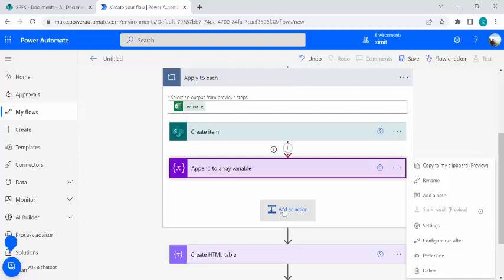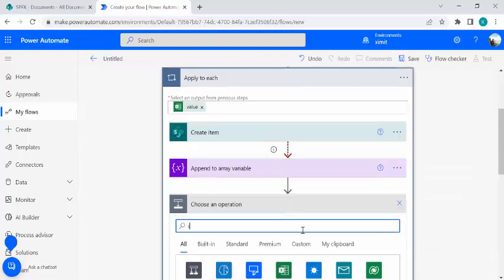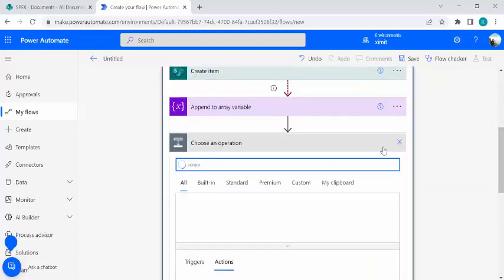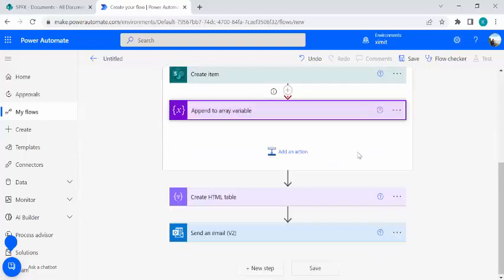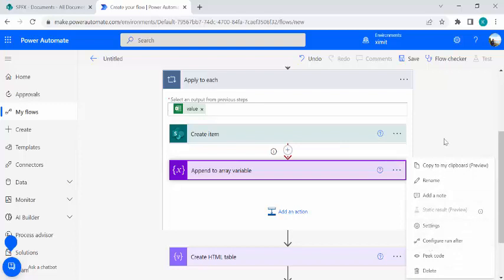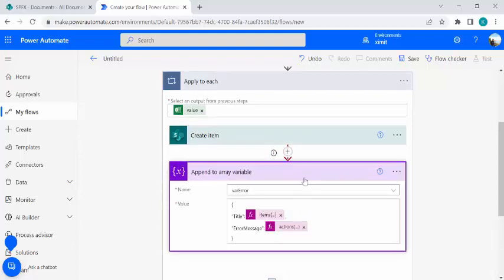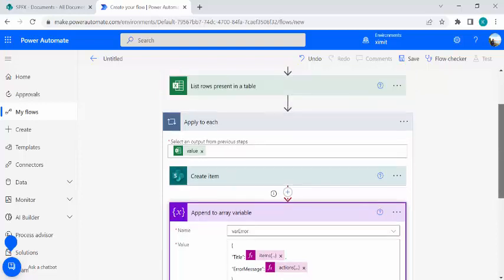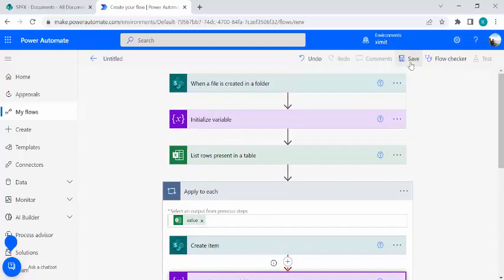A quick note: we're doing error handling using 'Configure run after'. If you need multiple actions to execute when a Create item fails, you can wrap them in a Scope action. A Scope gives you an area for multiple actions. In our case we only had one action — append to variable — so I didn't use a Scope, but it's good practice to use one. To capture the error message, use `actions('Create_item').error.message` which gives you the full friendly error message for that item.